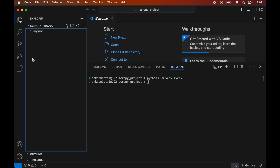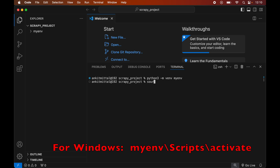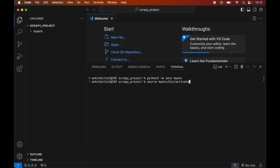Now we will activate the created environment. For that we will write: source myenv/bin/activate. Again, this command is for macOS; for Windows you will see the command on screen. We will hit Enter, and as soon as this command is executed, we will see myenv within brackets, which indicates that this particular environment is currently active.